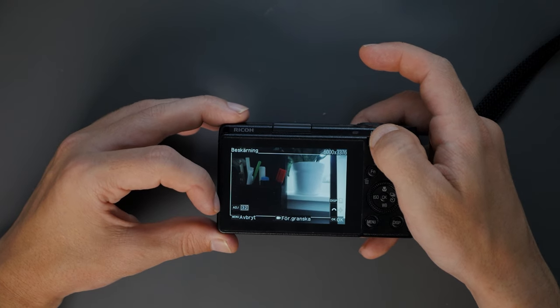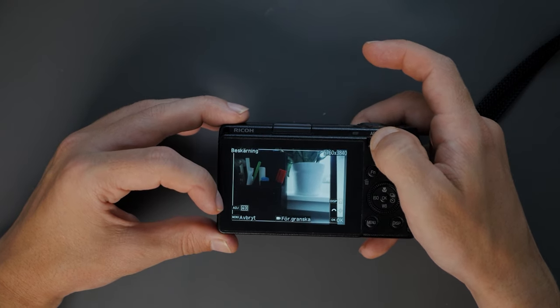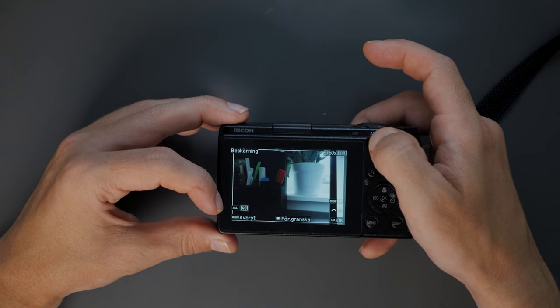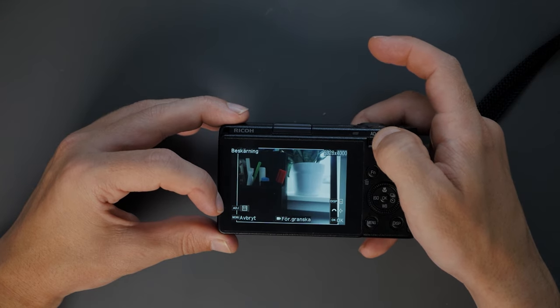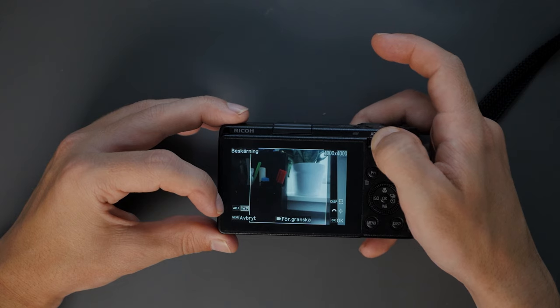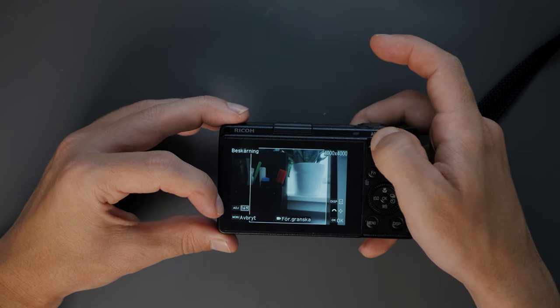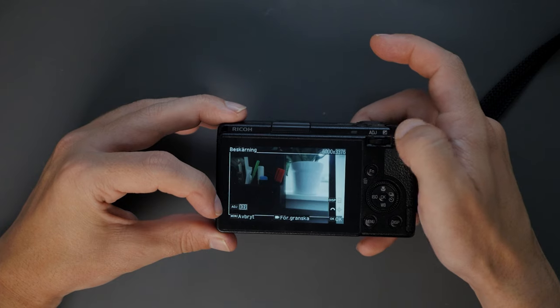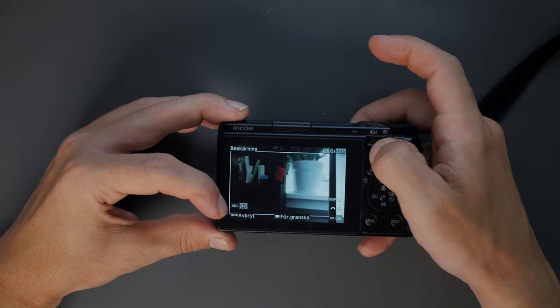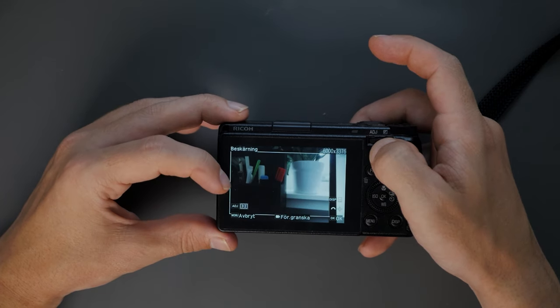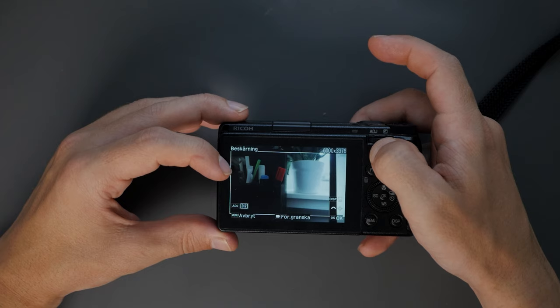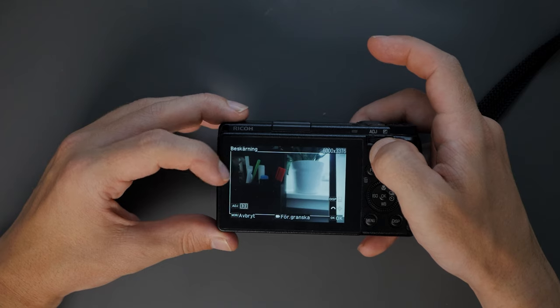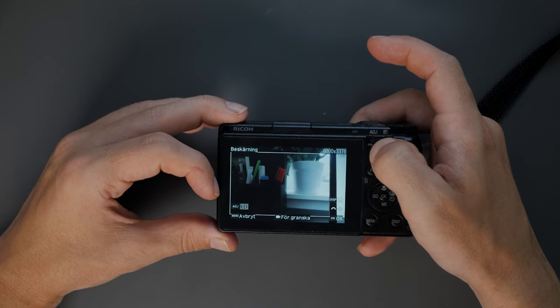Because if we press, now we are in 3 to 2. If we press again, we are now 4 to 3. We press again, it's 1 to 1. If we press again, it's 16 by 9. So you see the number doesn't equate to the square that you see around your image.